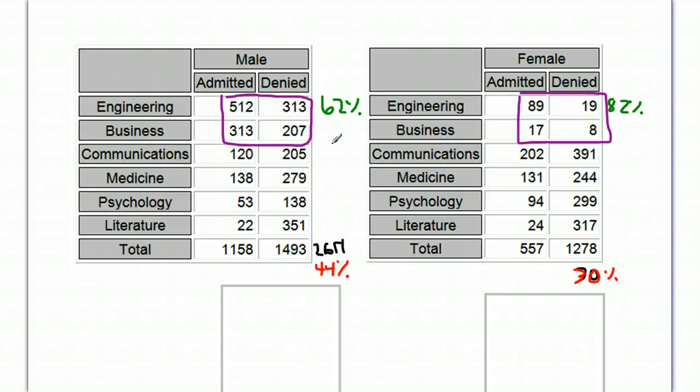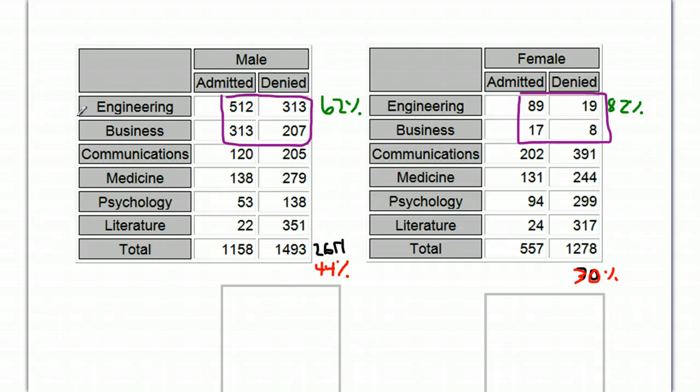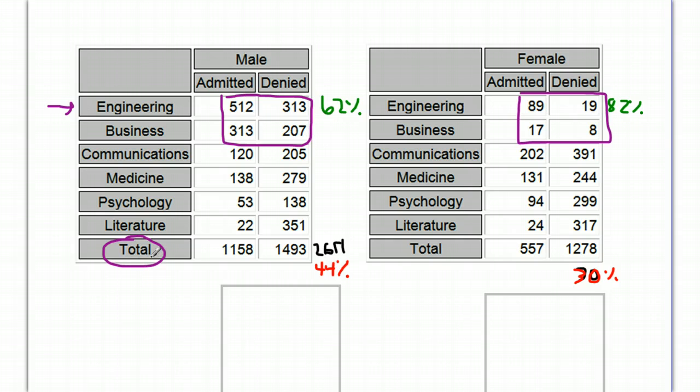So, these types of tables, these two-way tables, can be very misleading. The key to successful analysis of these can be to break it down by each single category. That will give you a better picture than looking at a very misleading total when you don't know why that total is the way it is.